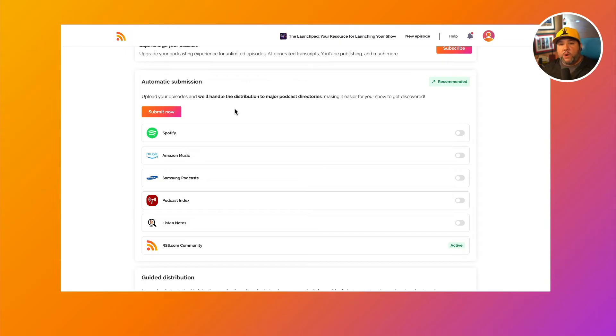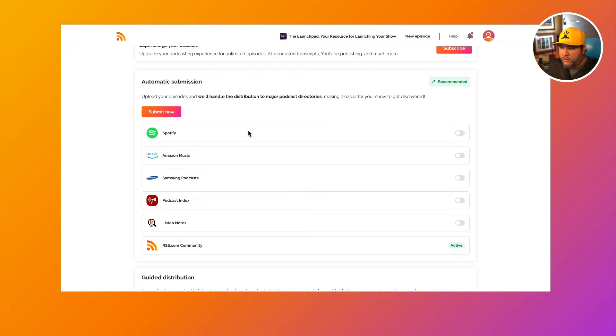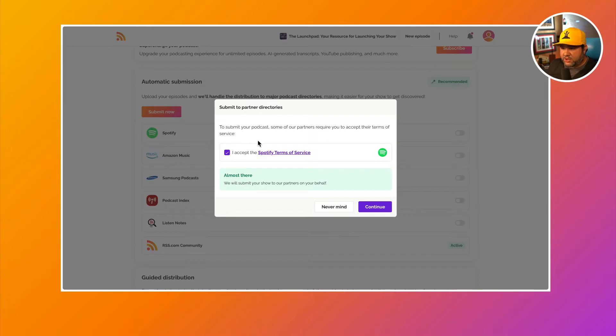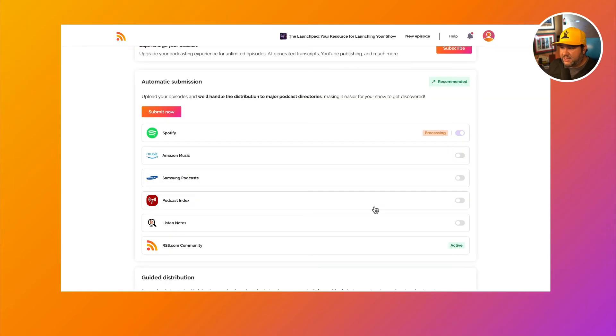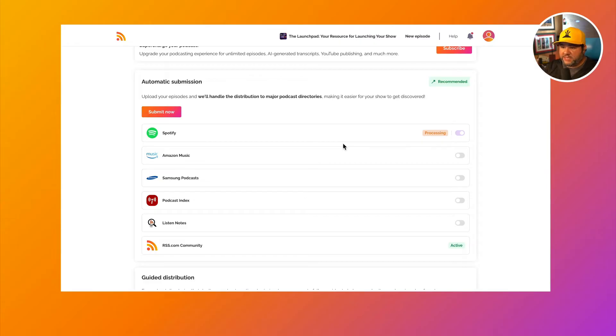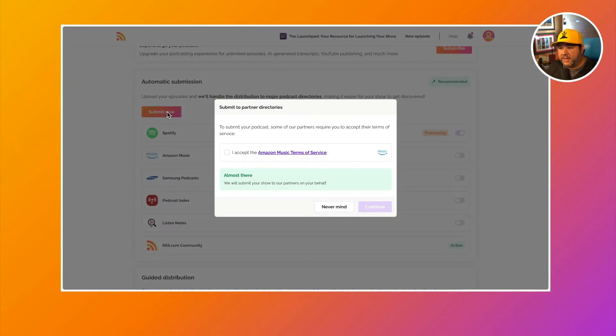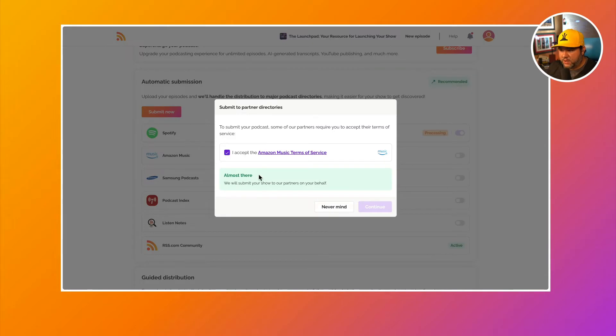So if you want to submit to Spotify, for example, you can just click this toggle, accept the Spotify terms of service and click continue. Then your show will be submitted to Spotify. You can repeat this process for all of the automatic submission directories, or you can press submit now and select the terms of service for each one.